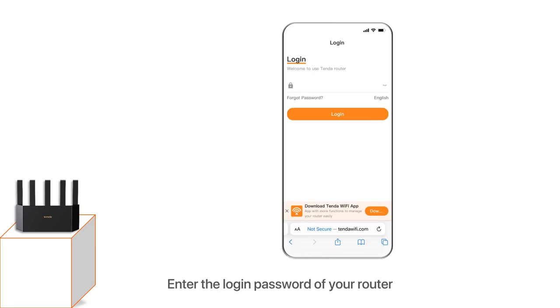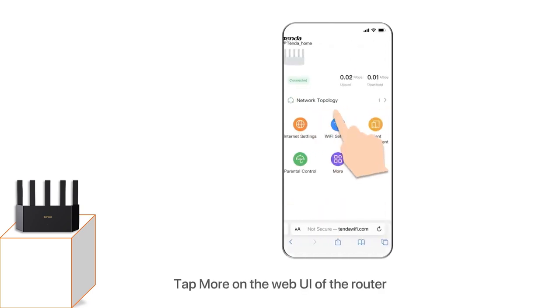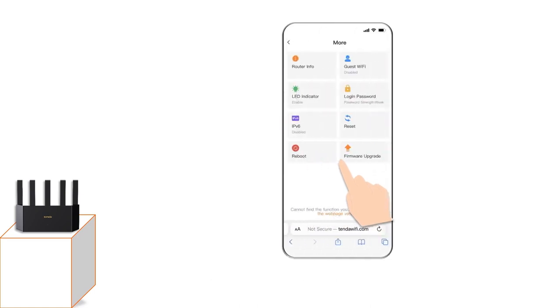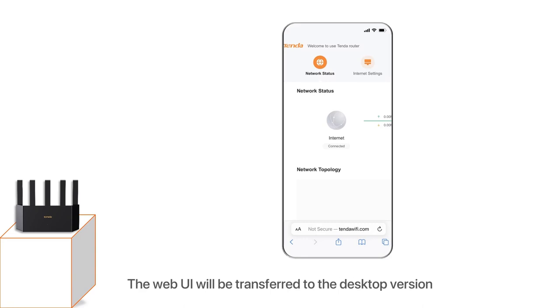Enter the login password of your router, tap Login. Tap More on the web UI of the router. Click to visit the web page version. The web UI will be transferred to the desktop version.